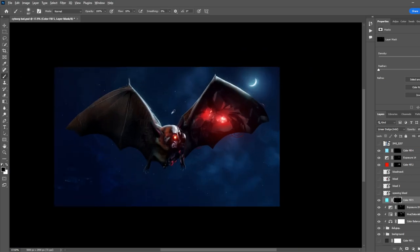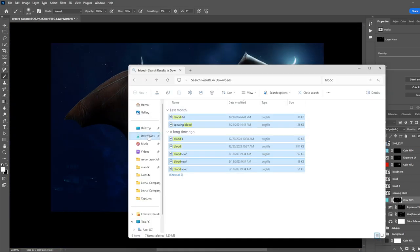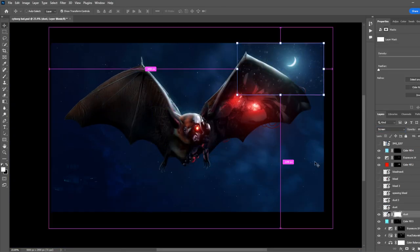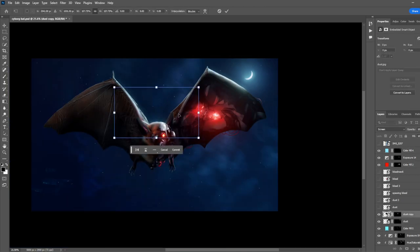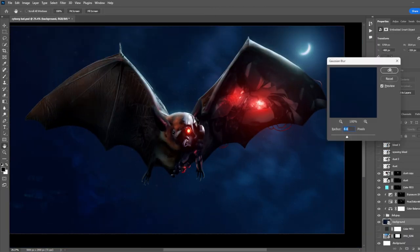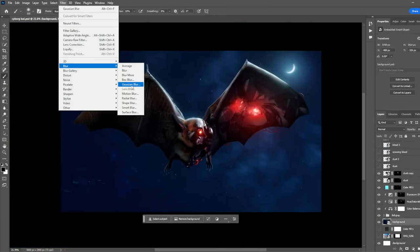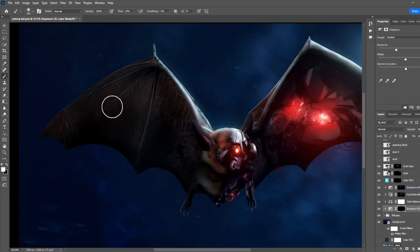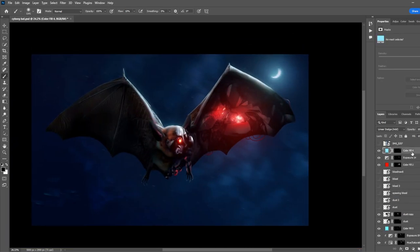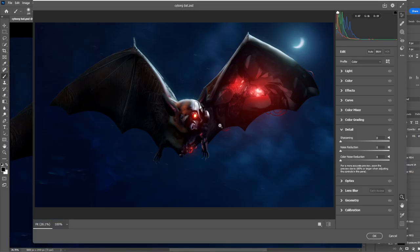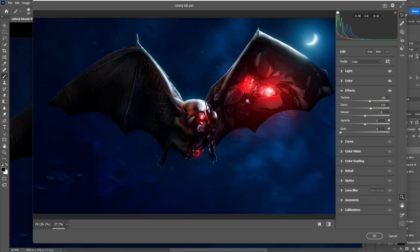I added this nice bright soft glow over the top just to make it look like the light was bouncing off the bat. I added a motion blur and a little more shadows as well as a camera raw filter. And this is our final product.